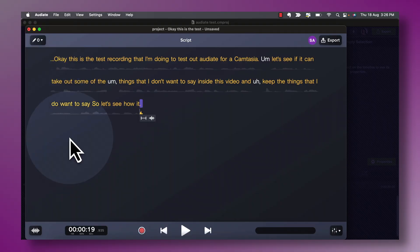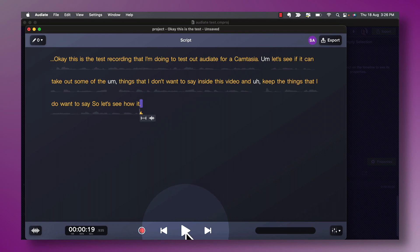Let me click Silence Hesitations to show you what that looks like. You can see it's changed color from pink to white. Playing it back — okay, there was a pause there where the um was silenced but the pause still remained, and it did not sound natural or good at all.